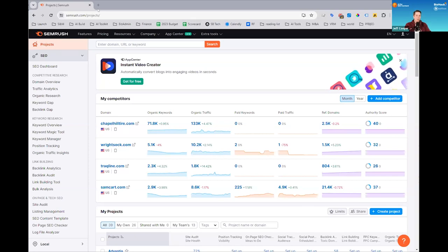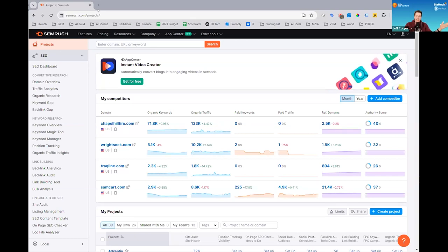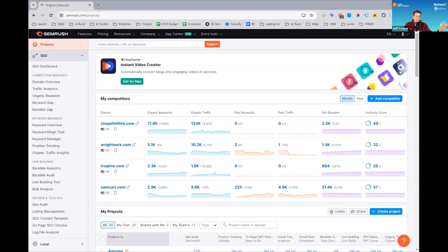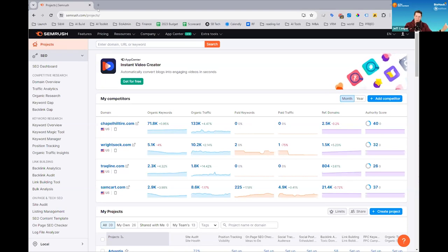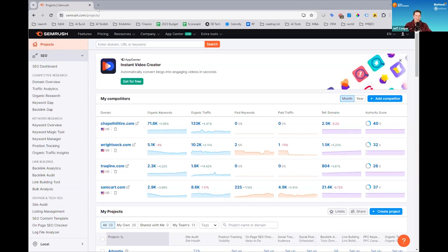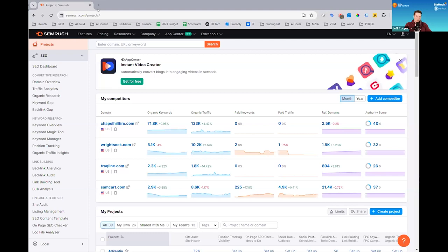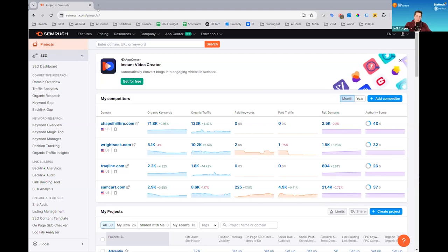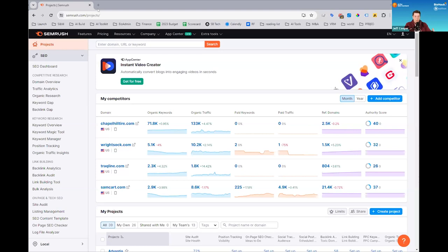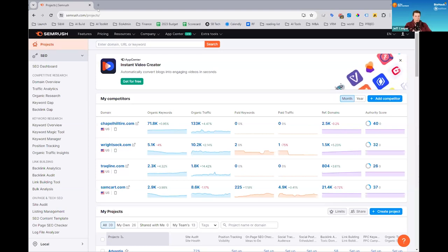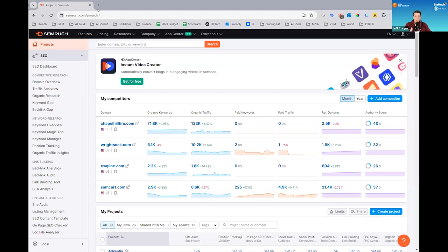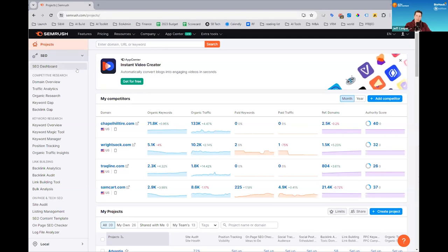So one thing, if anybody's driven around town ever, you probably know that Planet Fitness is a very popular large scale gym chain across the US. And so if you were a local gym, you may want to look at a company like that to try to figure out what are they getting traffic for, what are people searching for, and can we mirror some of their strategies?